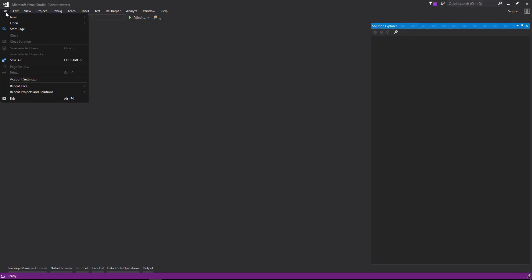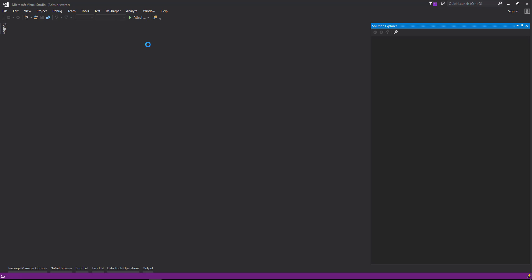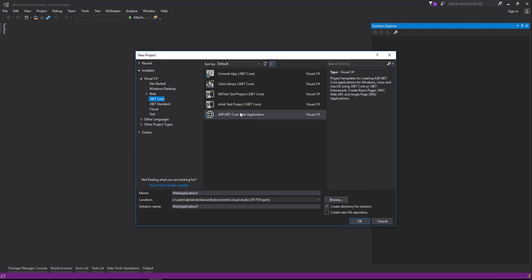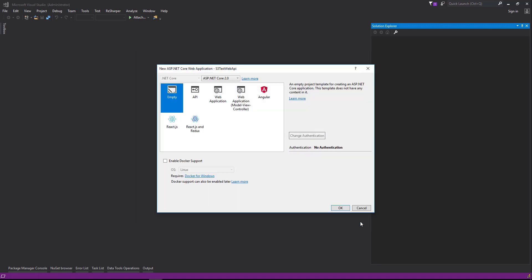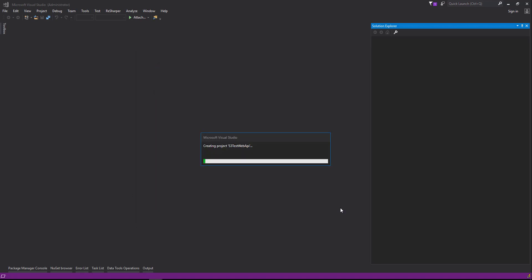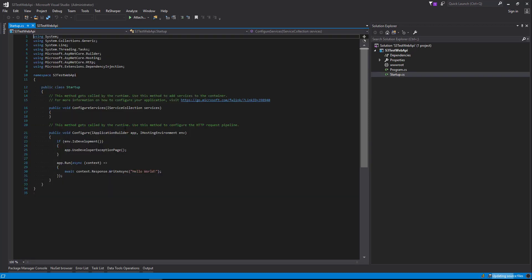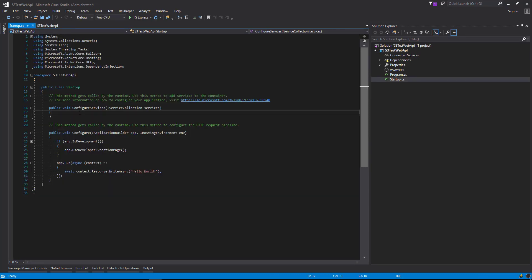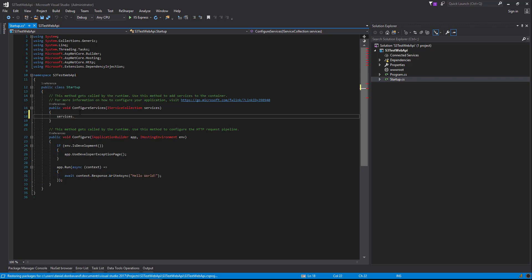Let's get started by creating our project. We're going to go to File, New Project. We're going to create an ASP.NET Core Web Application and we're going to call it S3 Test Web API. Select OK and it's going to be an empty template. We'll make sure everything's built — you can see everything's red at the moment — so we'll just build the application.